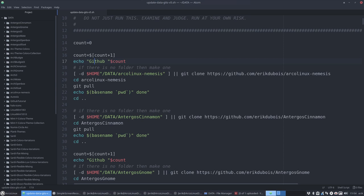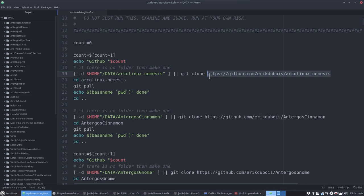So it's going to check if the directory in my home data ArcoLinux Nemesis is there. And if it's not there, it's gonna git clone everything from a specific URL. So you have your own GitHub, you change this part with your GitHub. Your name is not Eric Dubois, I'm sure of that. There can be only one github.com with Eric Dubois, but you have a different name and you change this.